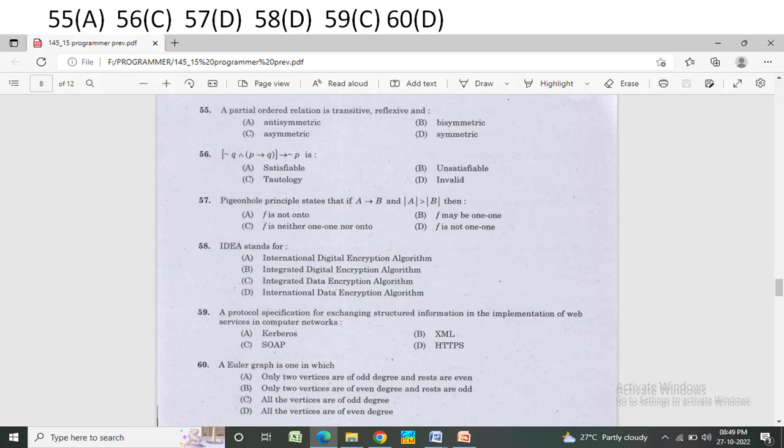IDEA stands for — Option A: International Digital Encryption Algorithm. Option B: Integrated Digital Encryption Algorithm. Option C: Integrated Data Encryption Algorithm. Option D: International Data Encryption Algorithm. The correct answer is Option D — International Data Encryption Algorithm.